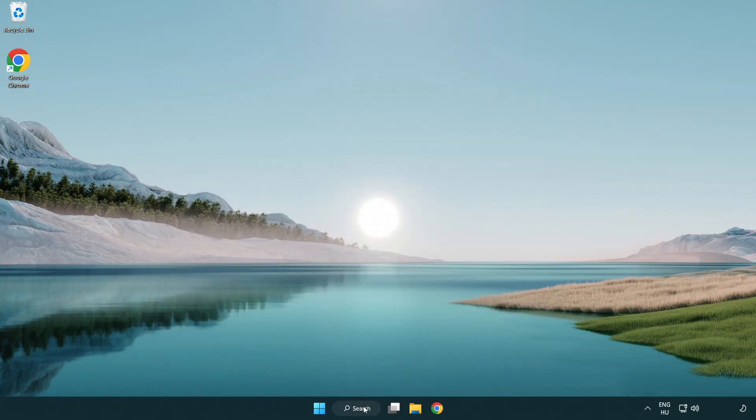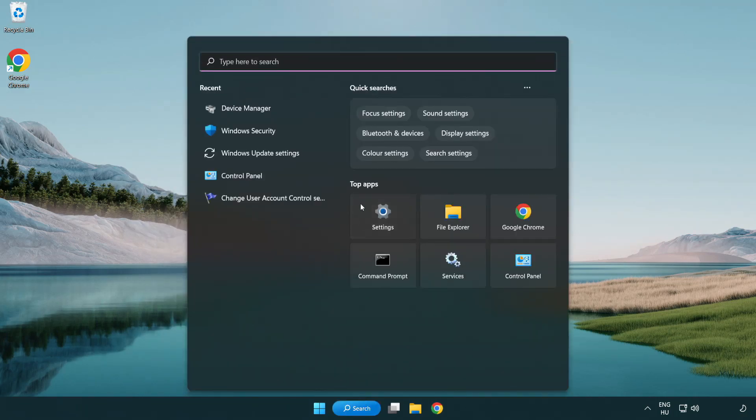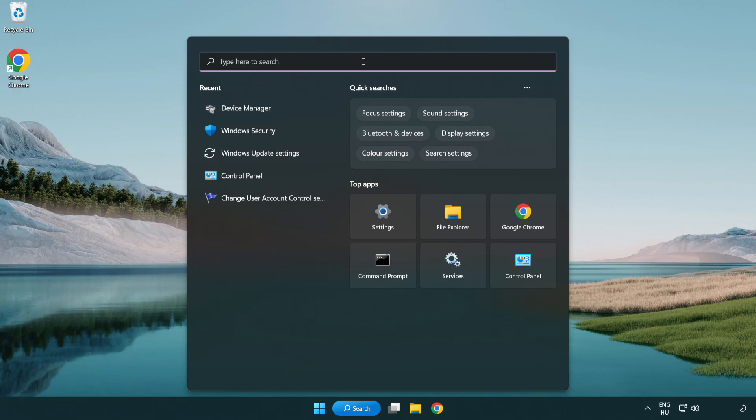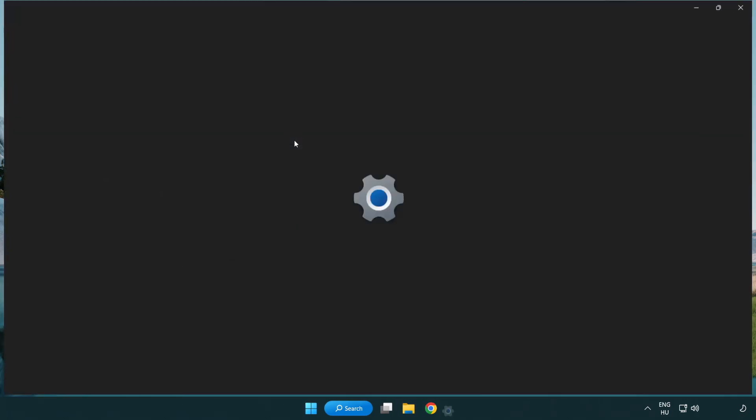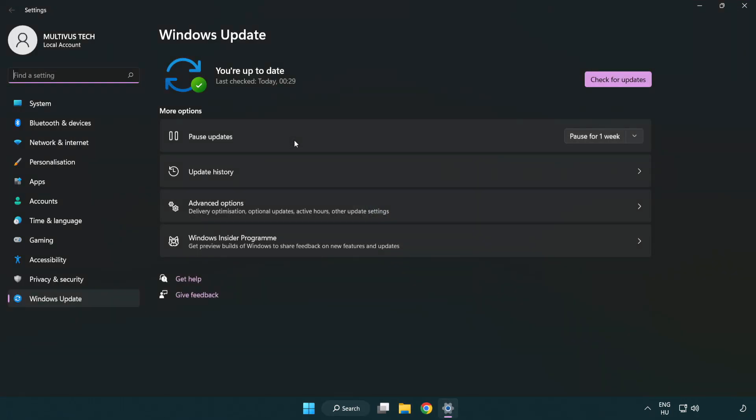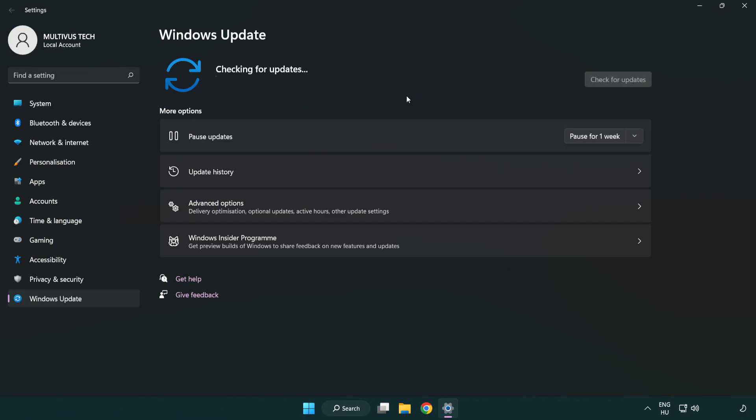Click search bar and type update. Click windows update settings. Click check for updates. After completed click close.